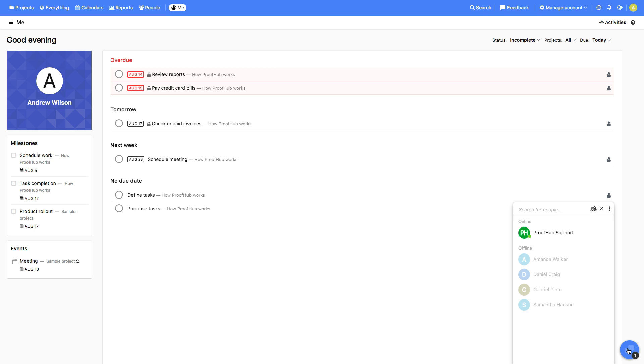ProofHub chat lets you stay in constant touch with teams and clients, chat with an individual, or even start a group chat.